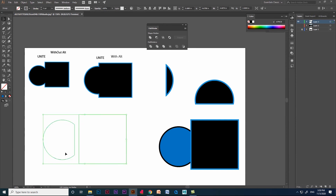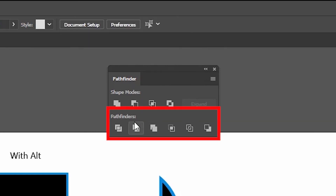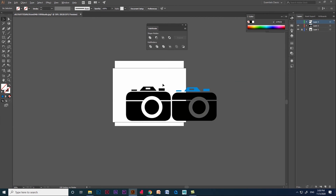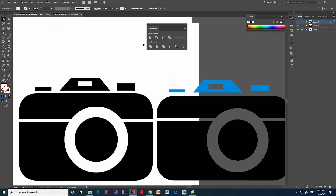The intersect option in shape modes is similar to the crop option in pathfinder. So we use fewer options in pathfinder to create vector designs. This is all about pathfinder in Illustrator. I have explained the major options in pathfinder using cartoon images and designs, because it helps us learn more and understand the options clearly.